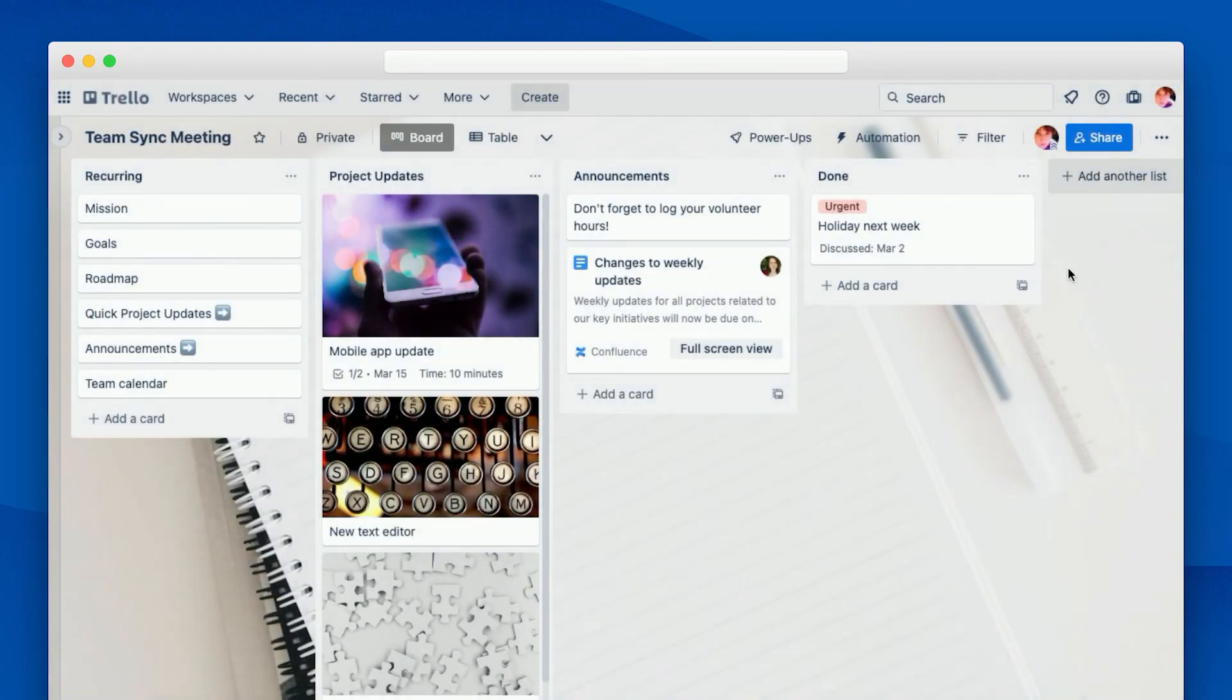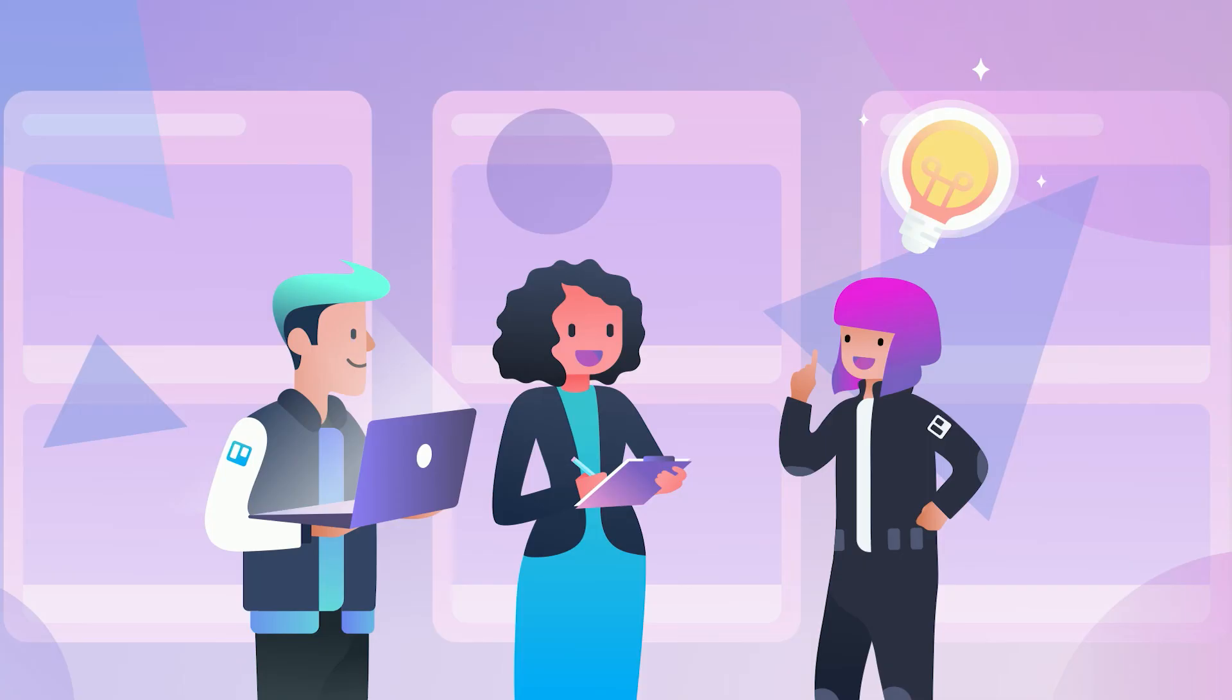Gone are the days of needing to have 15 tabs open just to get through your meeting. With smart links, all you need is a Trello board. Okay, so we've talked about a lot so far. It feels like there's 15 minutes going by fast. So what are you going to do now with all of this information?